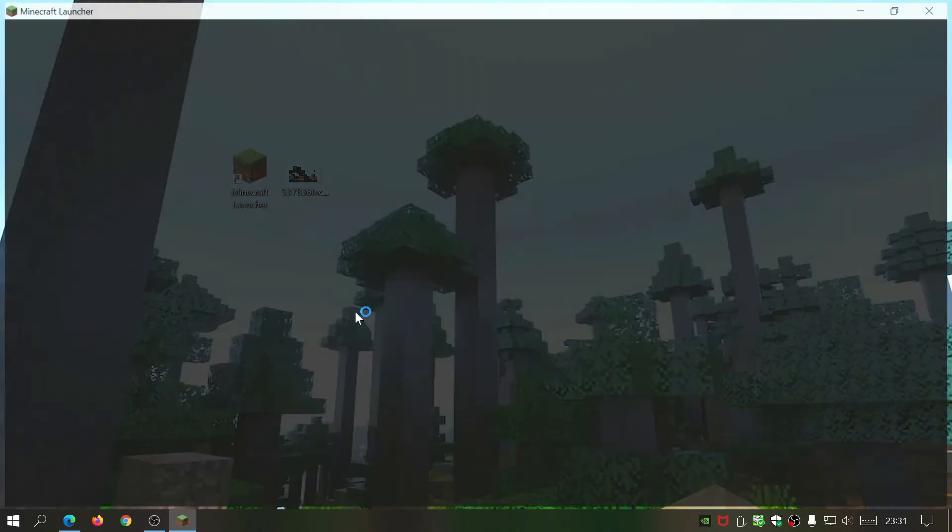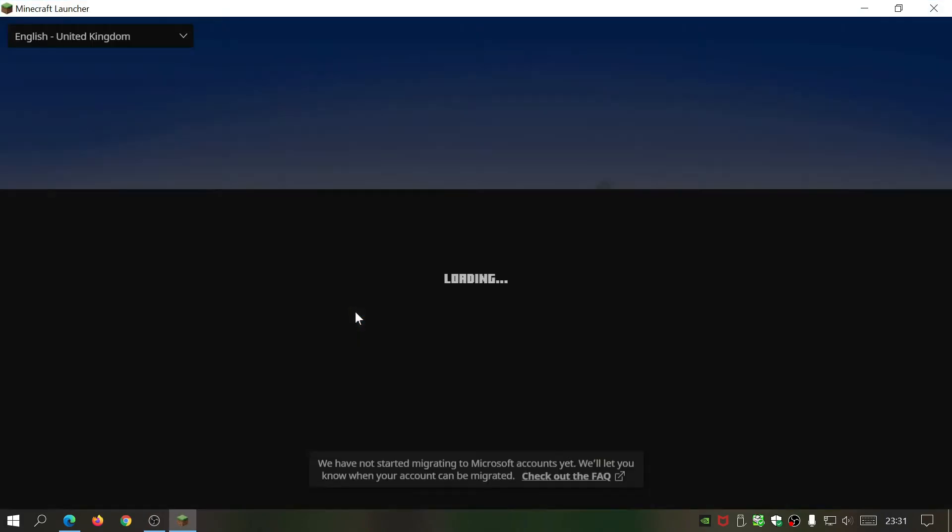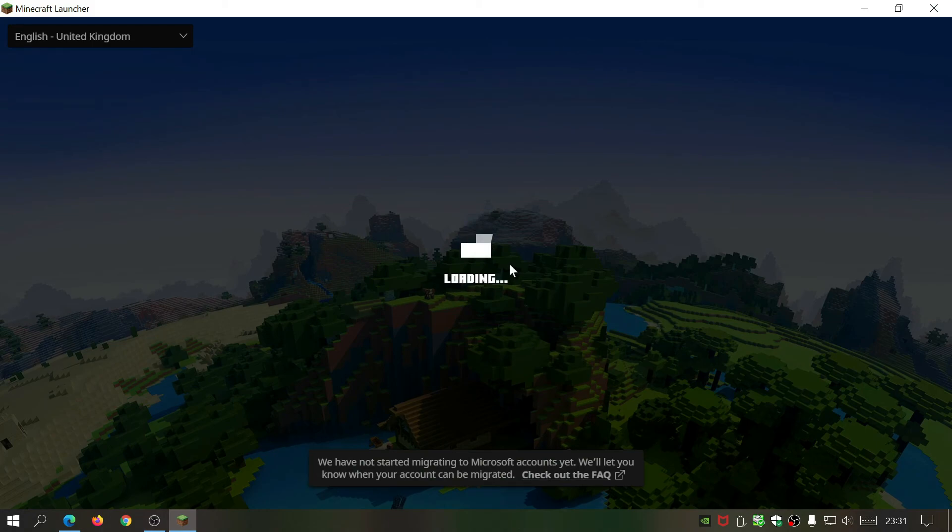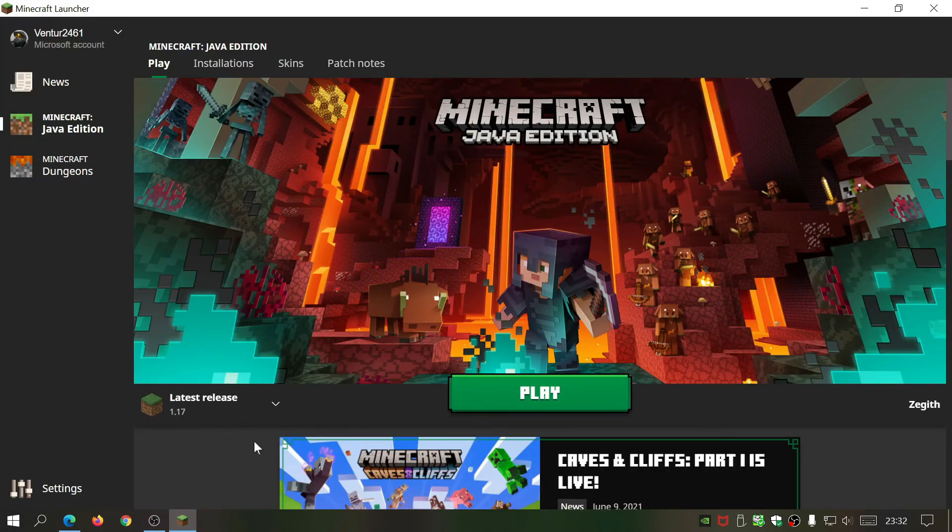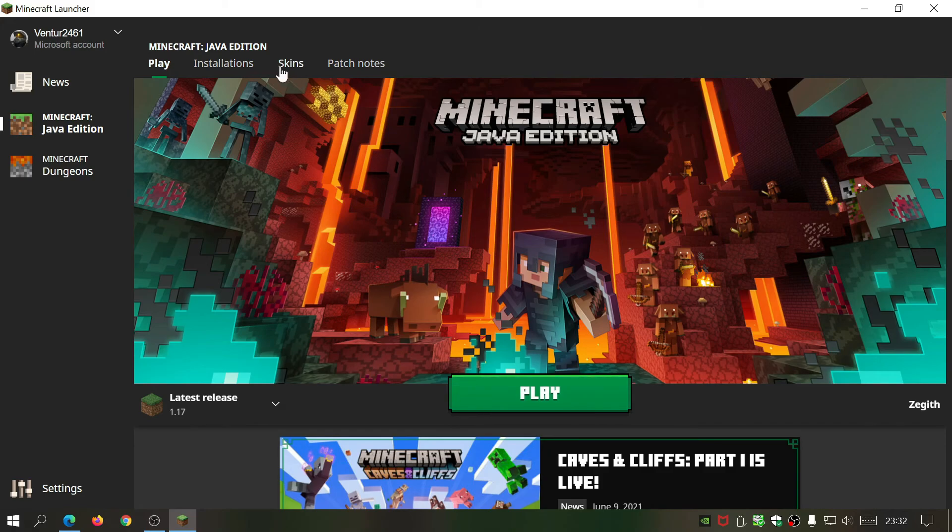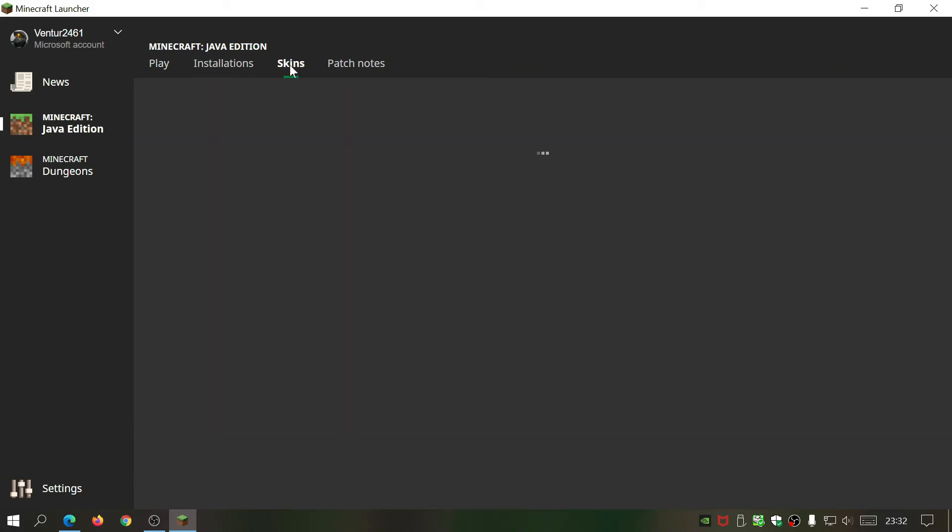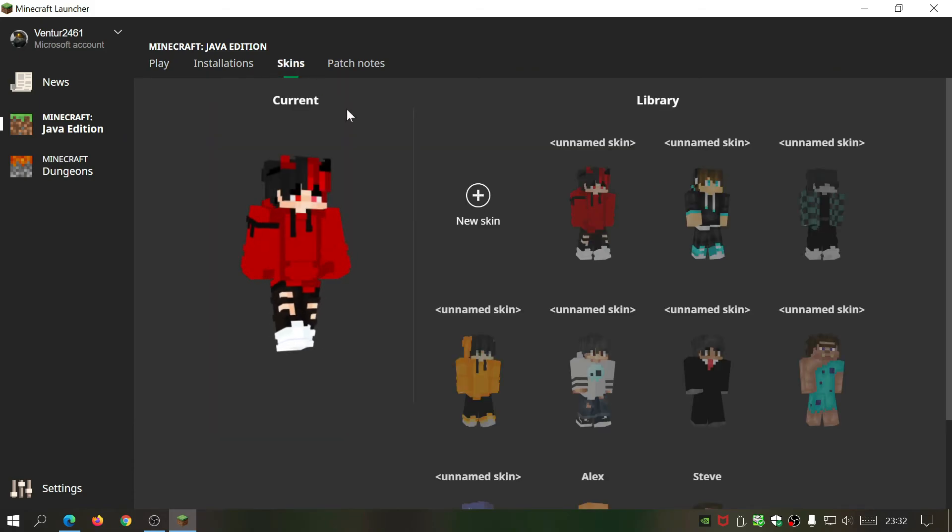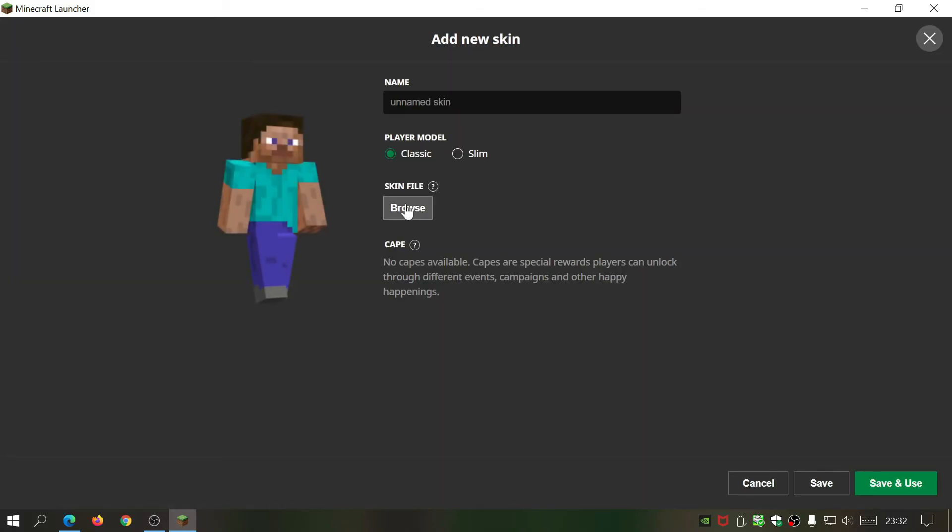Just wait for that to load. As you can see, I am running the latest release 1.17, the Caves and Cliffs update. In the Minecraft default launcher, click on the skins tab over here on the top, and then click on this bit here which says 'new skin'.